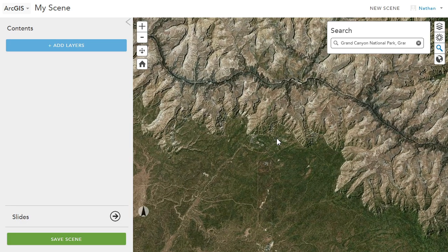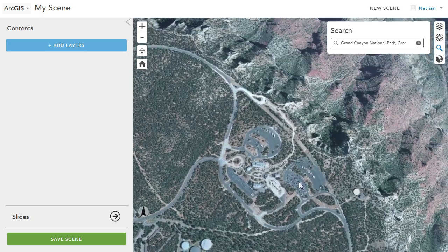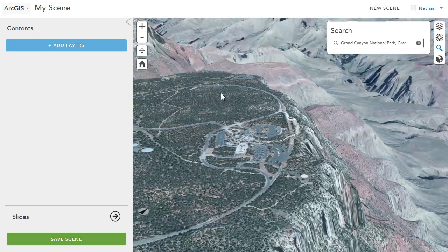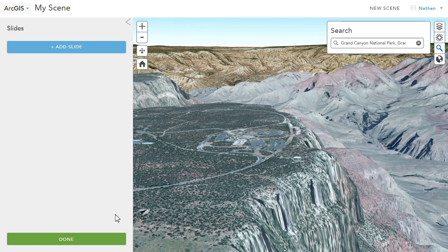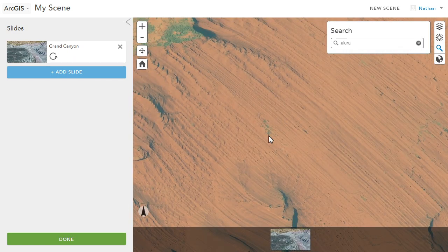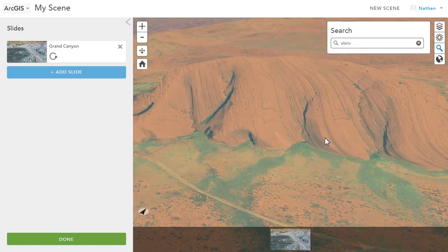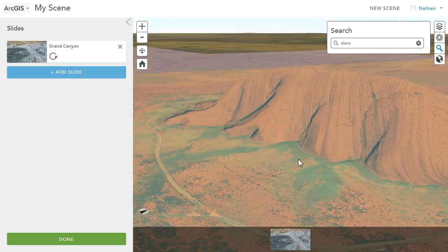You can add key areas you want to visit. If you're interested in sharing geological formations, you could go to the Grand Canyon, navigate down to an interesting viewpoint, and create a slide for it. Then continue on and make other interesting locations to visit, such as Uluru in Australia — again, you just zoom around to the area that you're interested in.